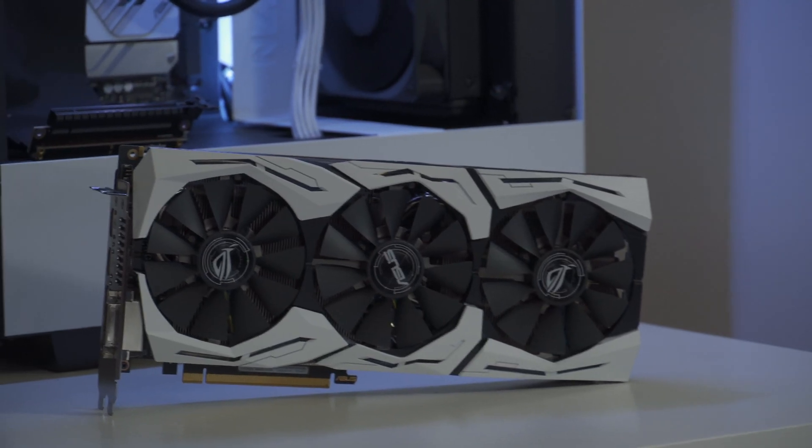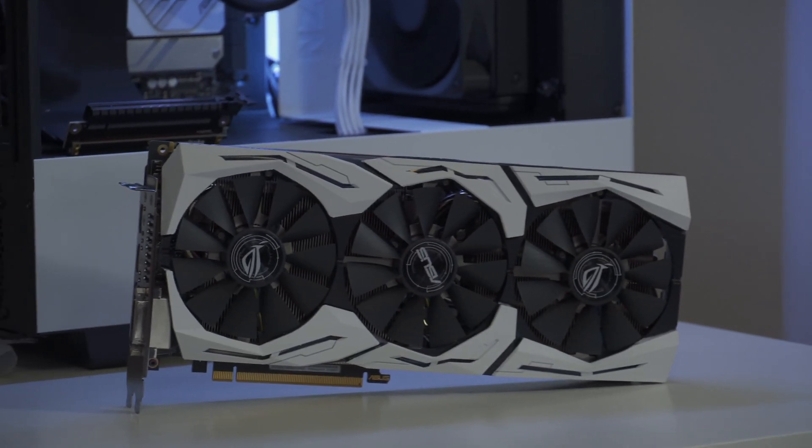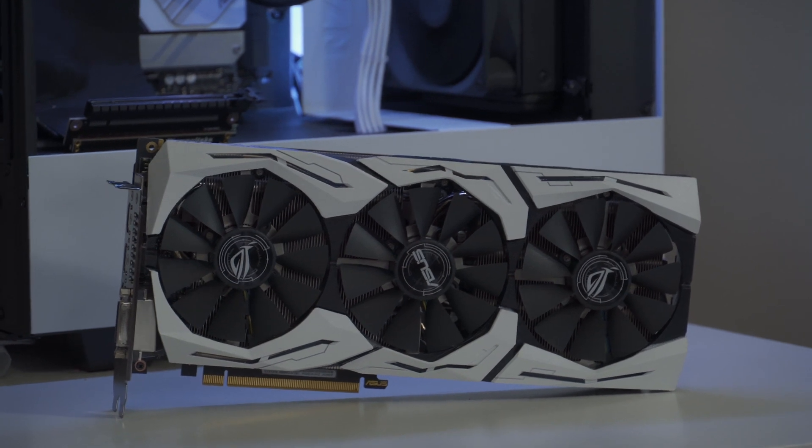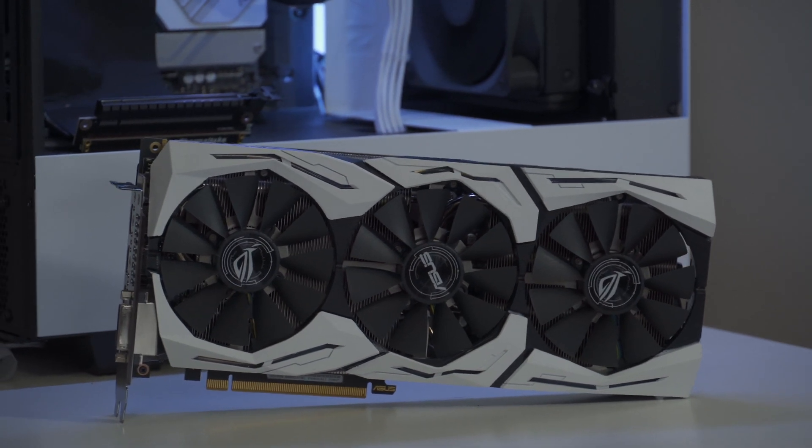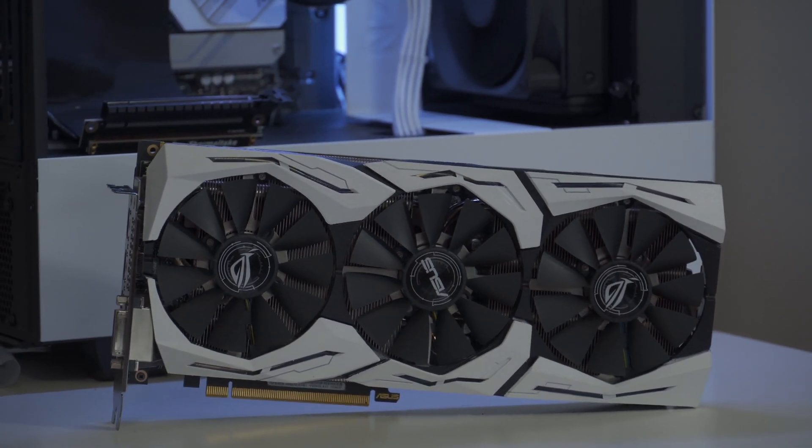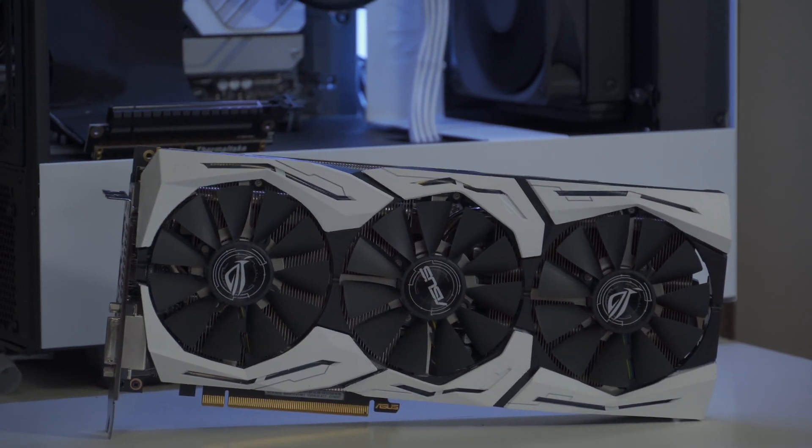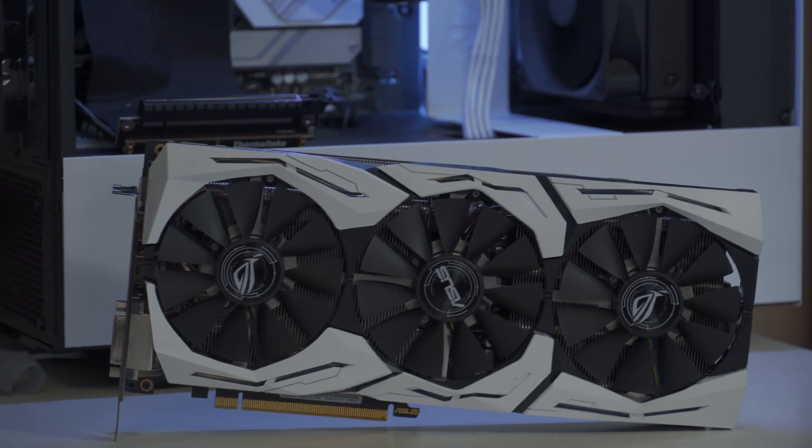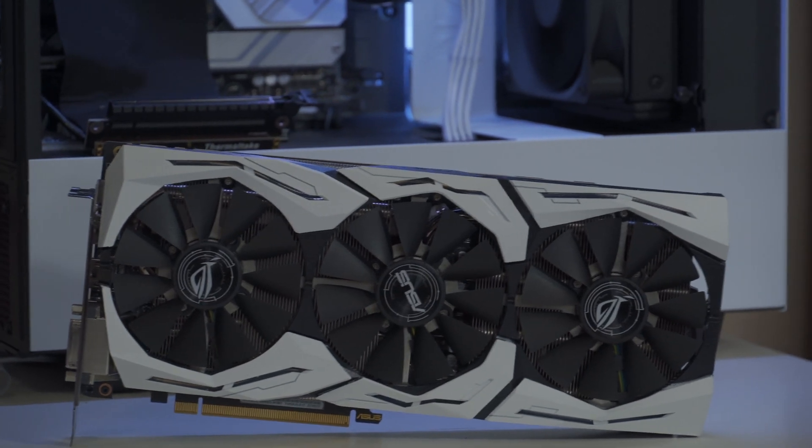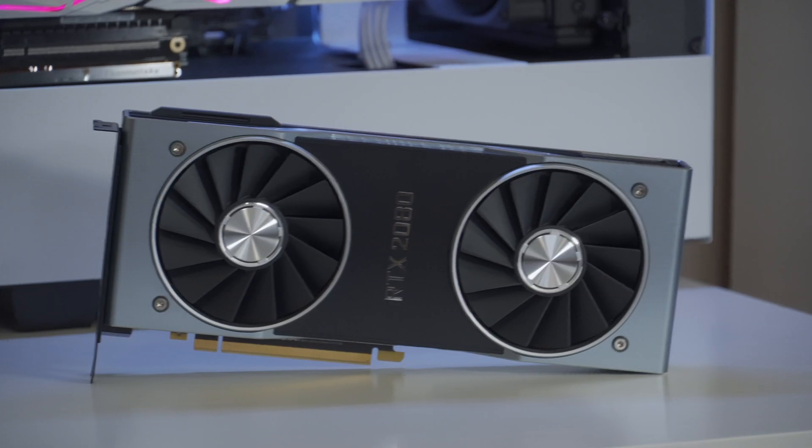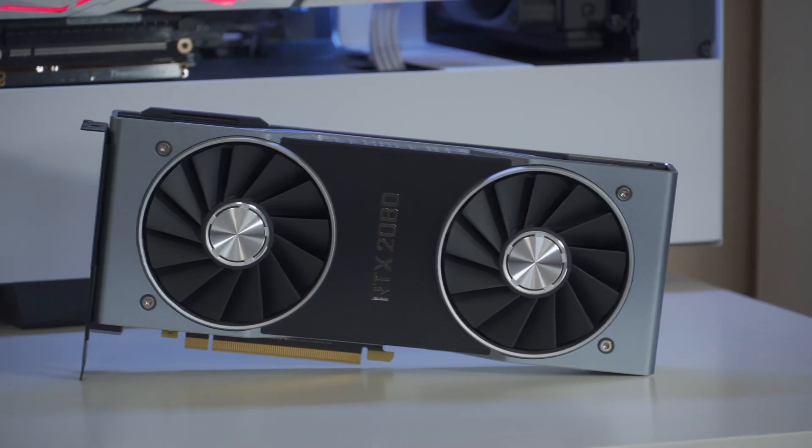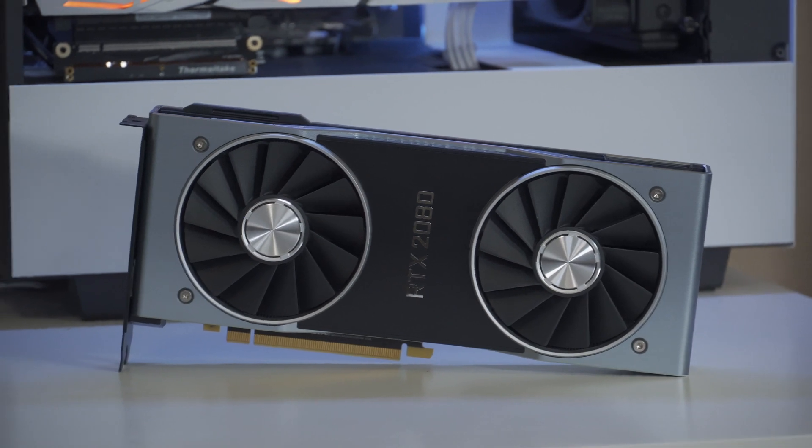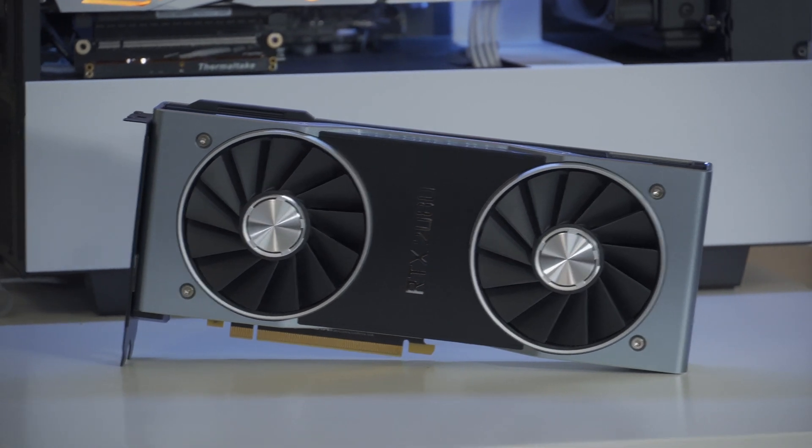The first card I have is a mid-range card, which is an Asus GTX 1070 ROG Strix. The fan shroud is normally black, but I painted it white to match my girlfriend's setup. The second card is on the higher end, which is a Founders Edition RTX 2080.